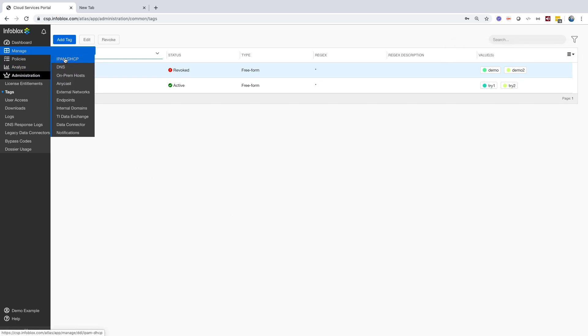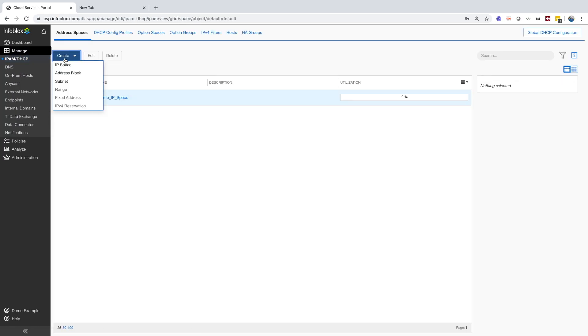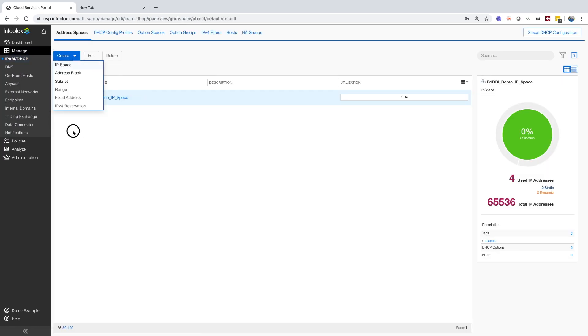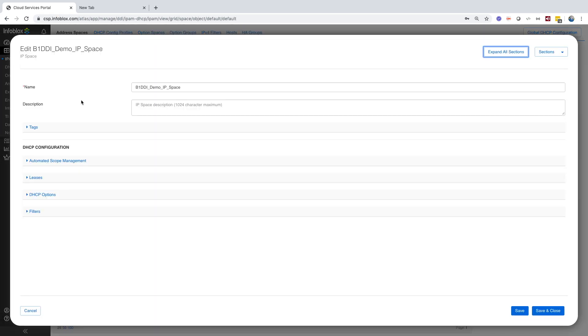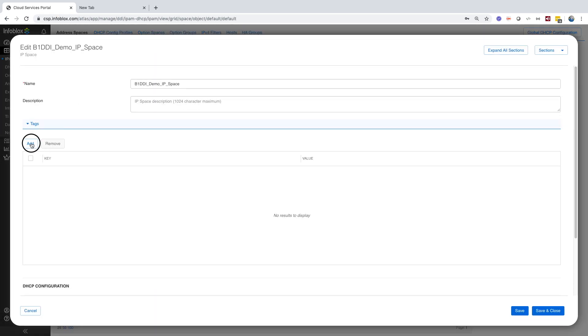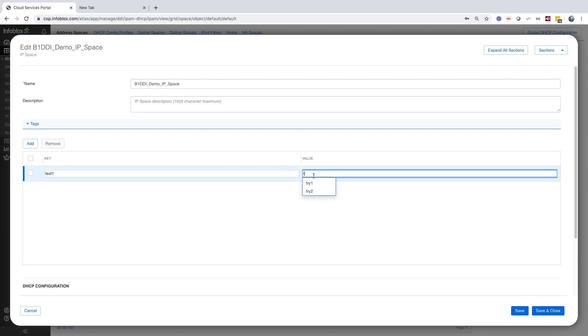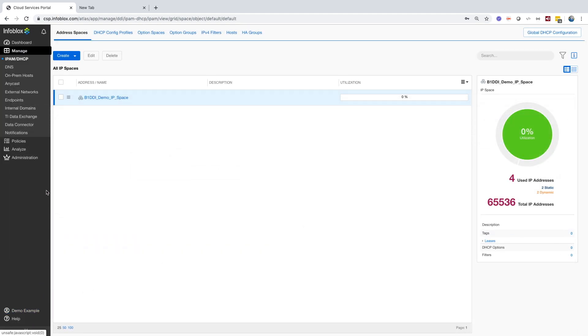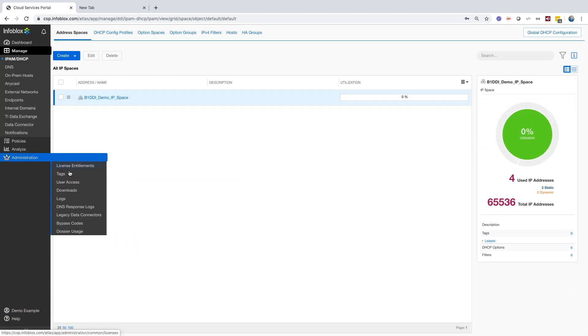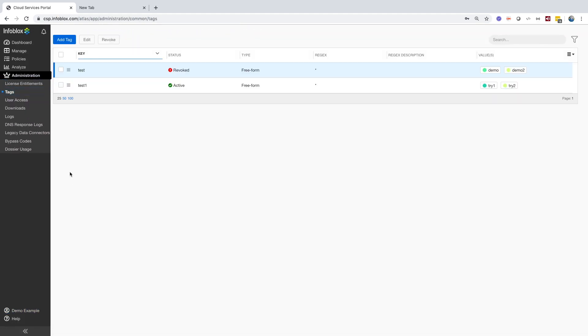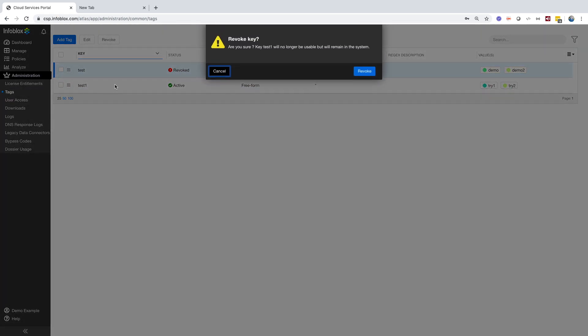Here, we can see that I created a tag, and when I go to objects inside the CSP, we can assign that tag to the objects. We can also revoke tags. Do note that once it's revoked, you will not be able to use it again for all the objects it's assigned to, until you add a new tag and assign them.